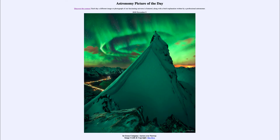Aurora over Norway. This is a very inventive picture — you can see the person standing on top of the mountain, stretching out and reaching towards the green sky in the background. Why would the sky be green? That is an example of the aurora.